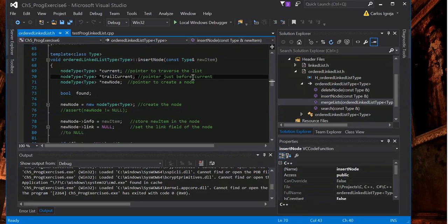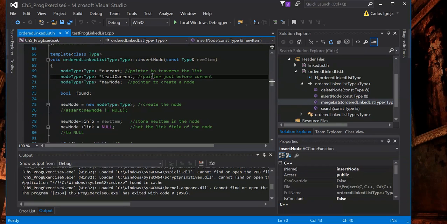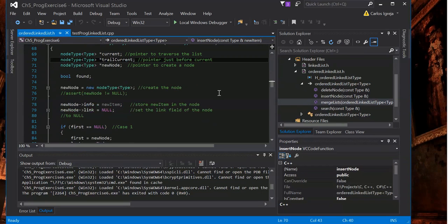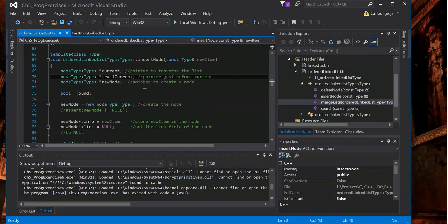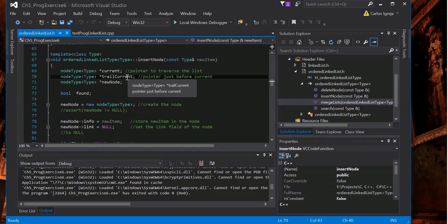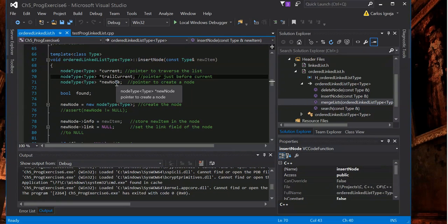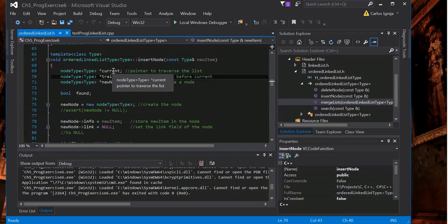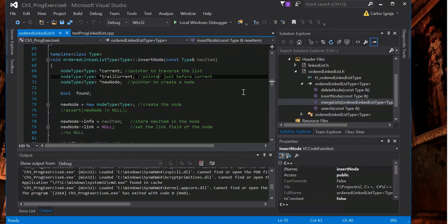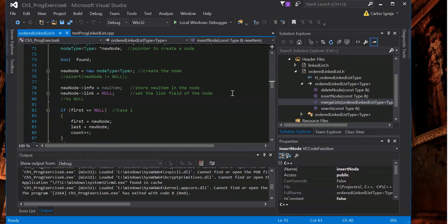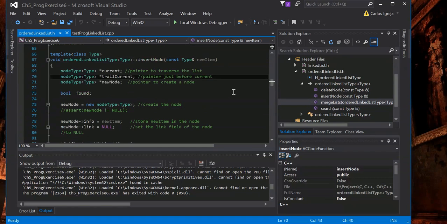That's why when we find out where it goes, we can link this behind the new node, and then the new node will point to the current. So it will go in the middle there. That's about as easy as I can make it.